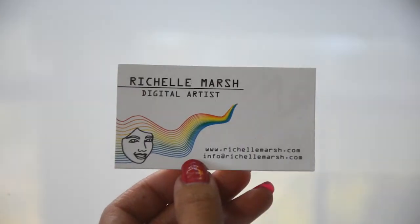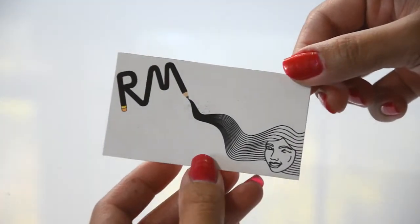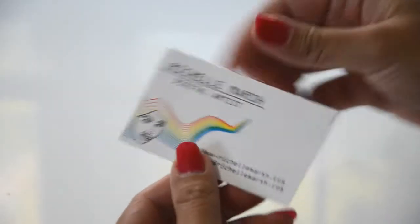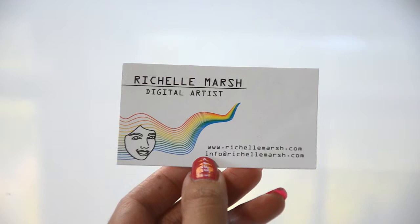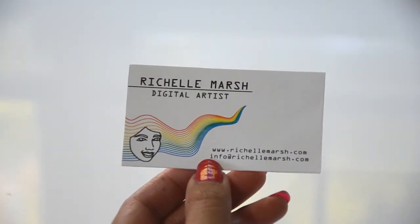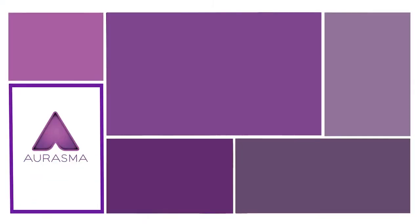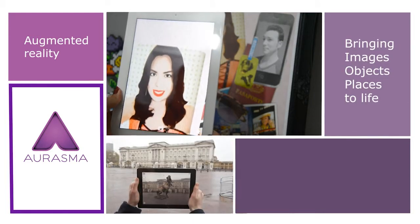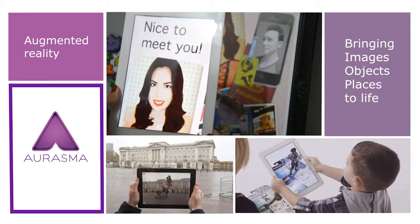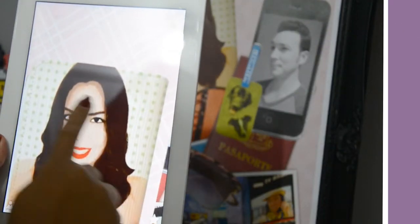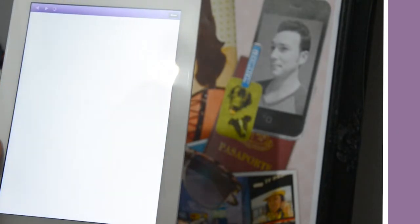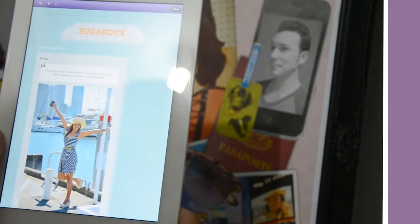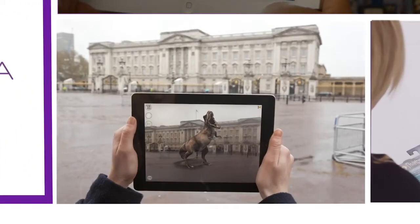So I have this business card. It looks cool but it's kind of boring. I want to make it stand out, and how will I do that? Thanks to Aurasma, every image, object, and even a place can have its own aura. Auras can be as simple as a video and a link to a web page.